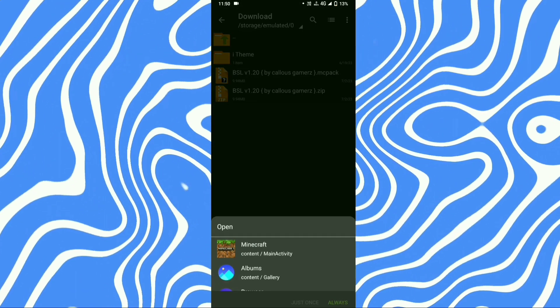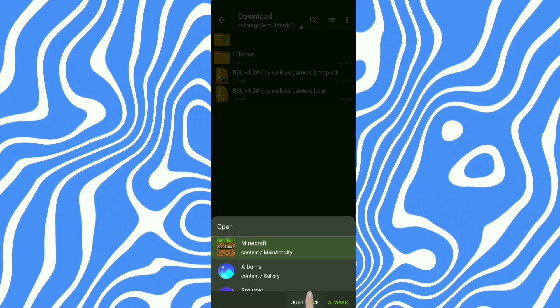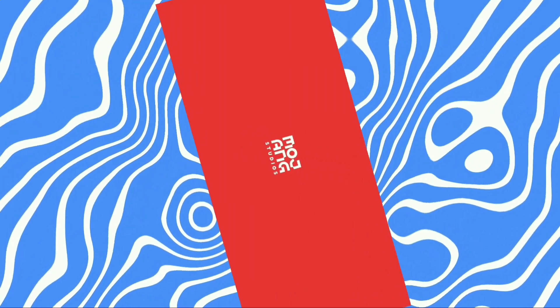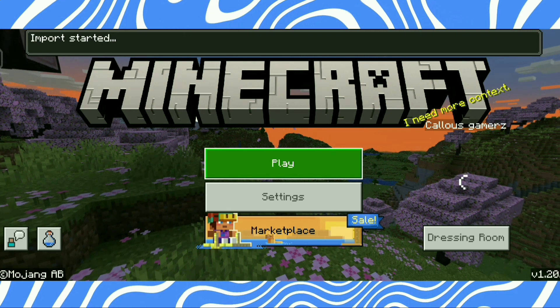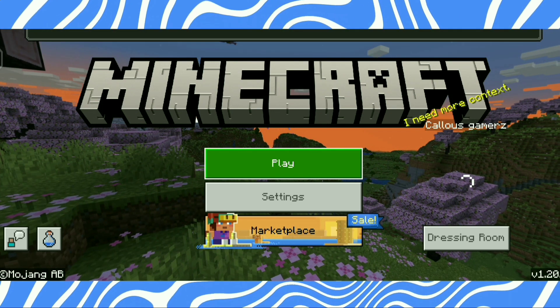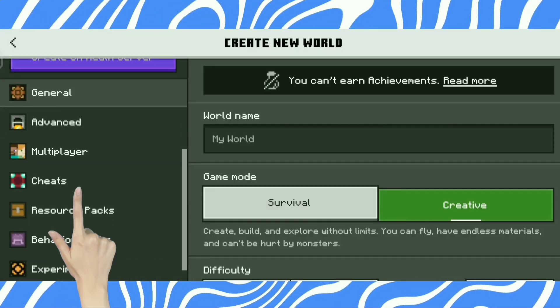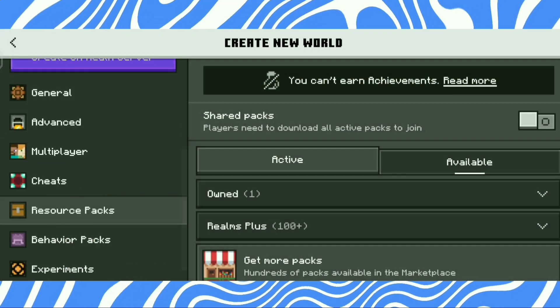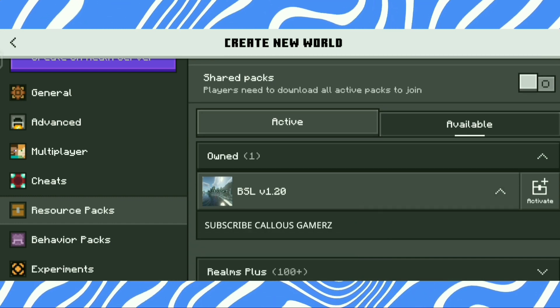Select Minecraft and open. Subscribe and like. Click until the game opens. File import started. Now add shaders to your world — go to resource packs, click on my pack, and add it.